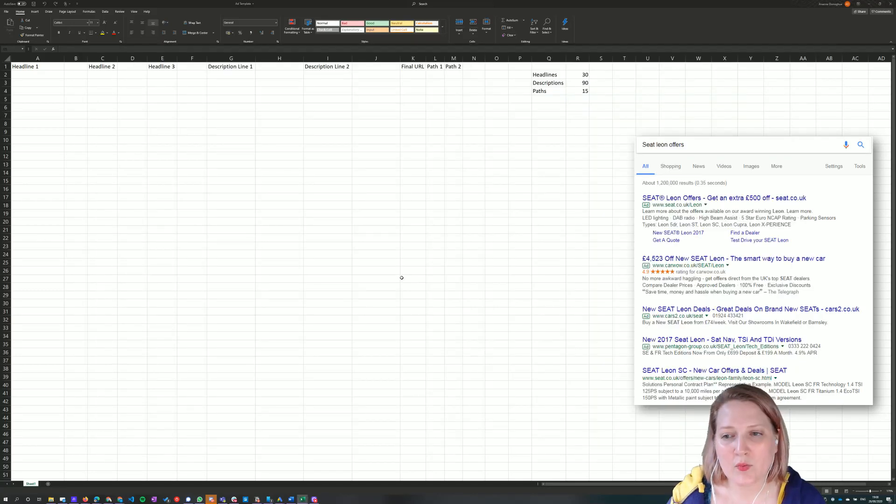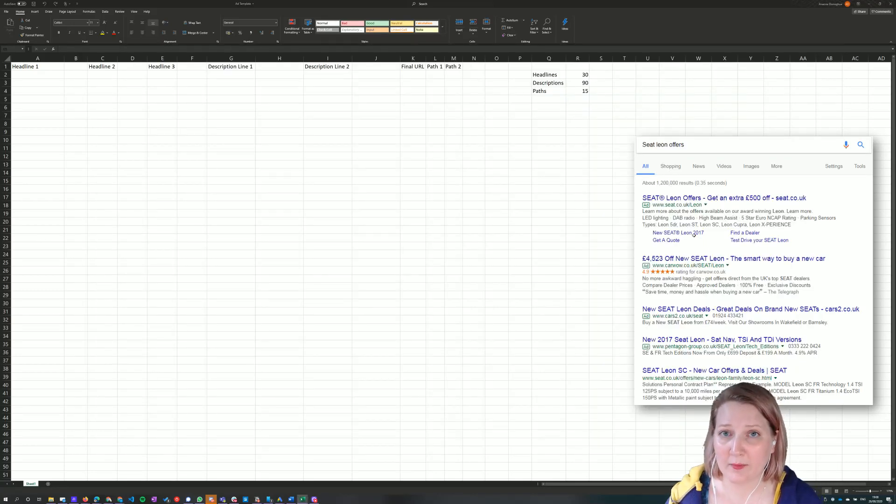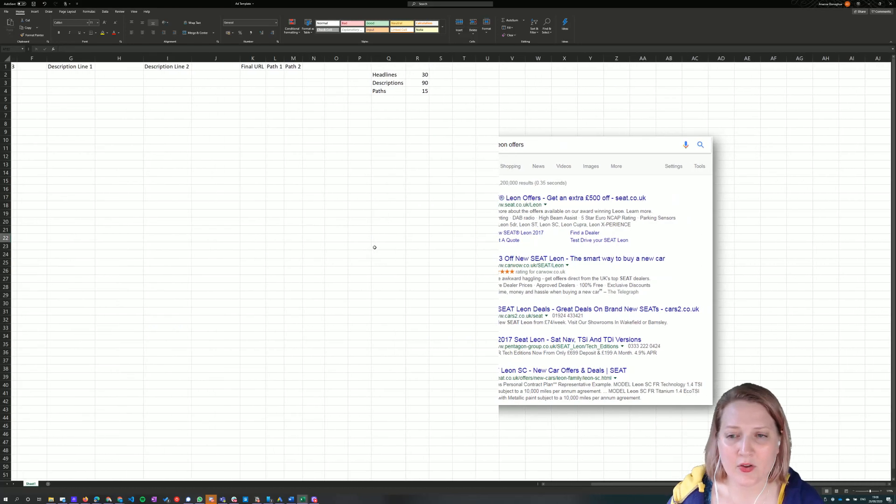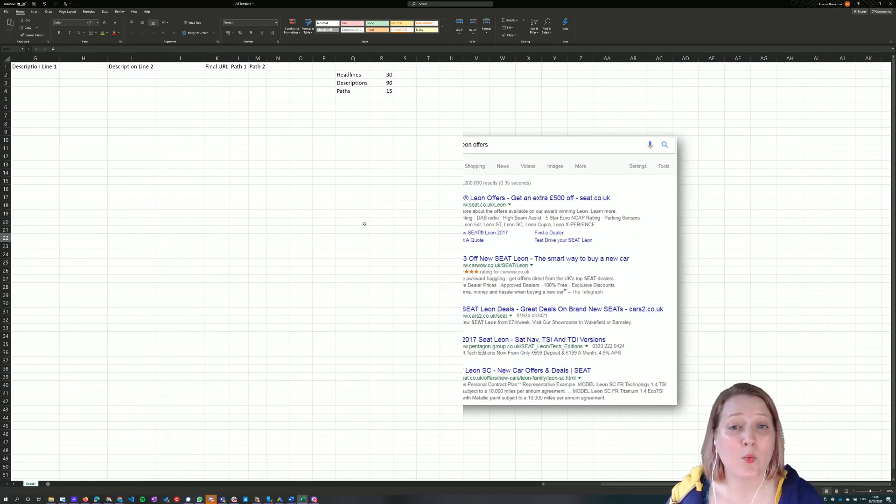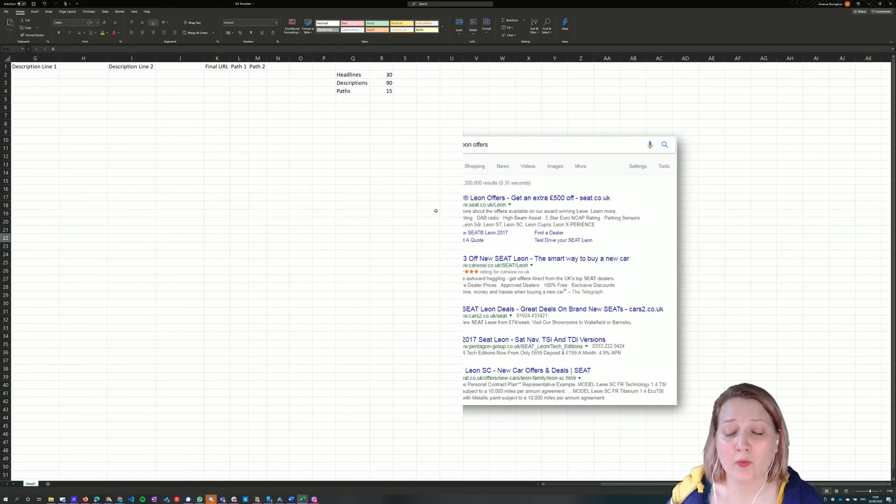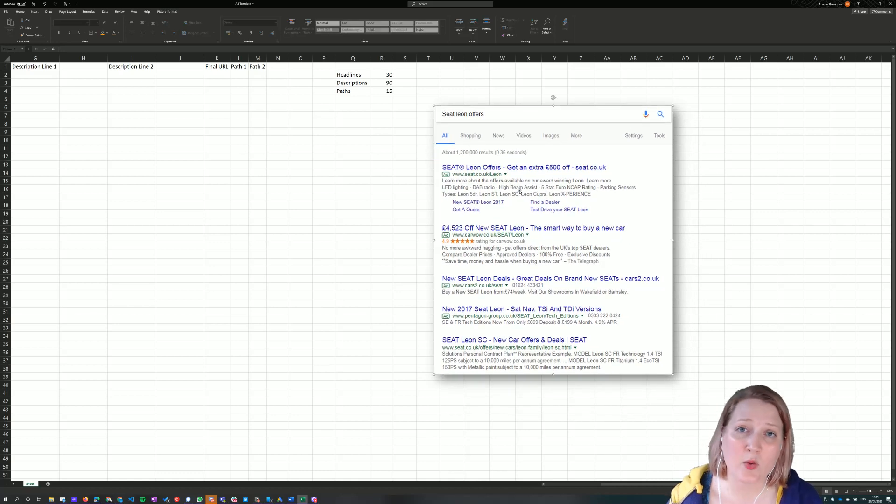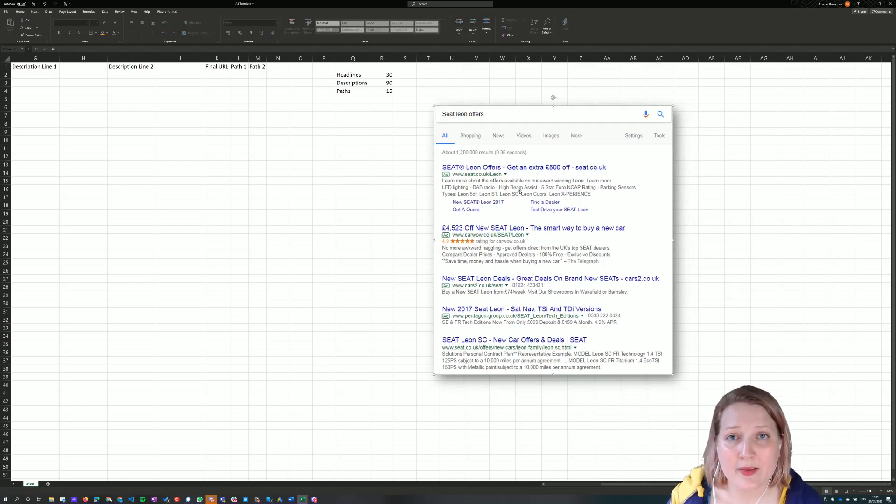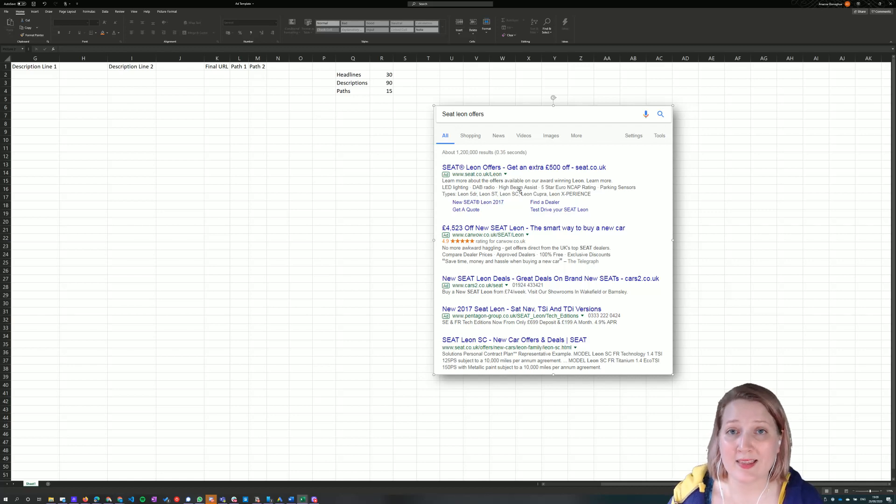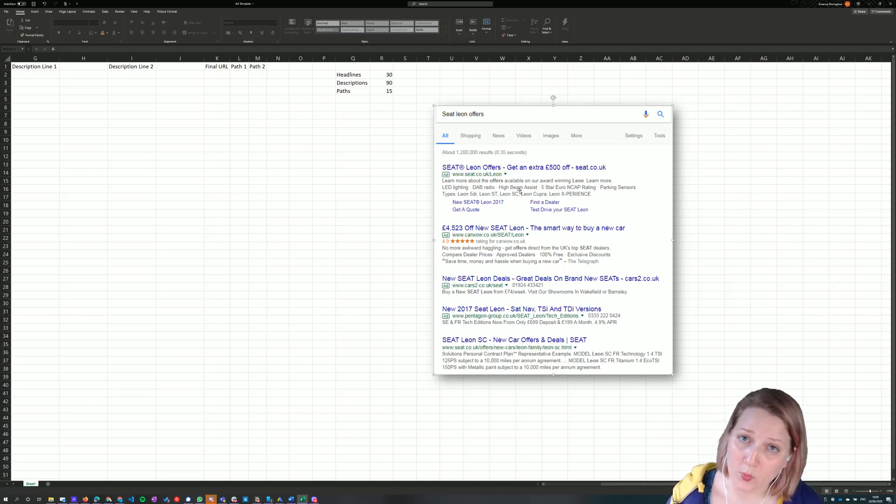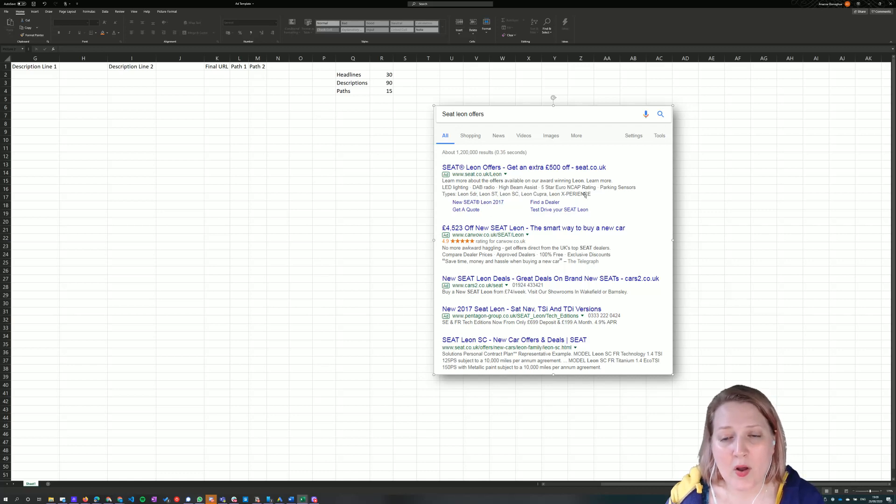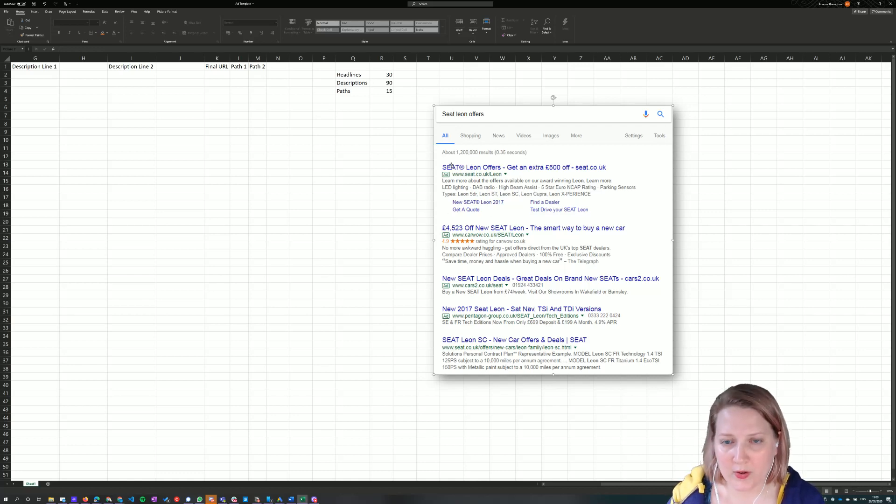One of the things that we do really frequently in the world of paid search is write ad copy for our clients. As well as having to decide the keywords that we will bid on for them and the landing pages that we will land those people on, we also have to write the message that they will click on when they see the ad in the Google search results or the Bing search results. What that entails is not necessarily everything that you see in this screenshot here. It entails the headlines.